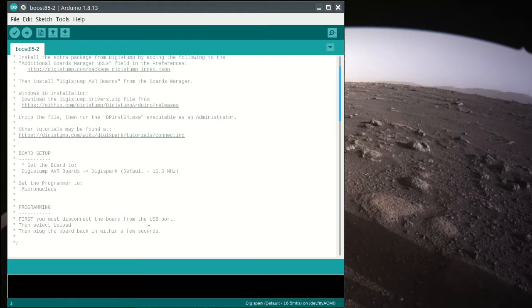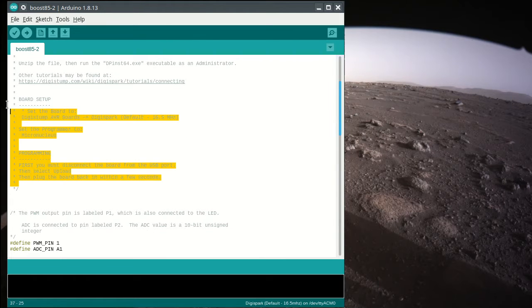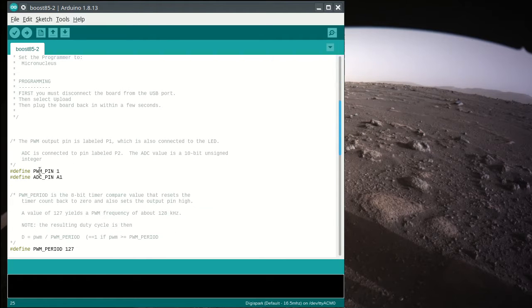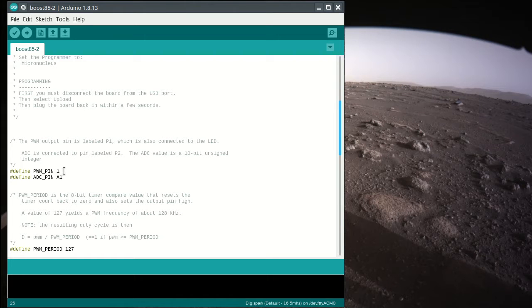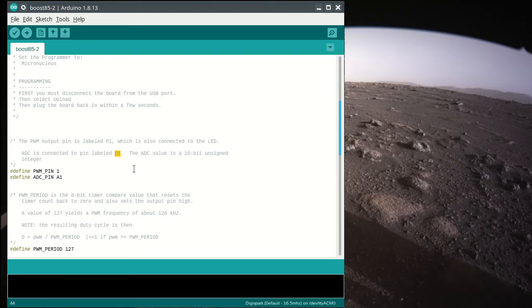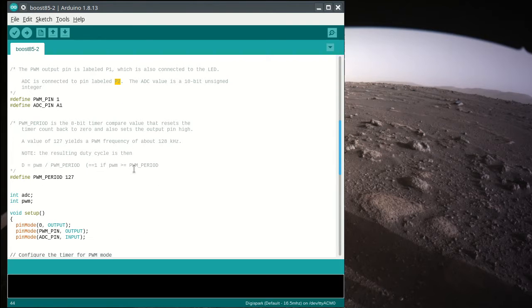We're going to look through the code here a little bit. All right, and that was just these examples. So PWM pin is pin number 1 that's labeled on the boards. ADC pin is, it says A1 in the Arduino IDE, but it's connected to pin labeled P2. So there's a comment that talks about this.